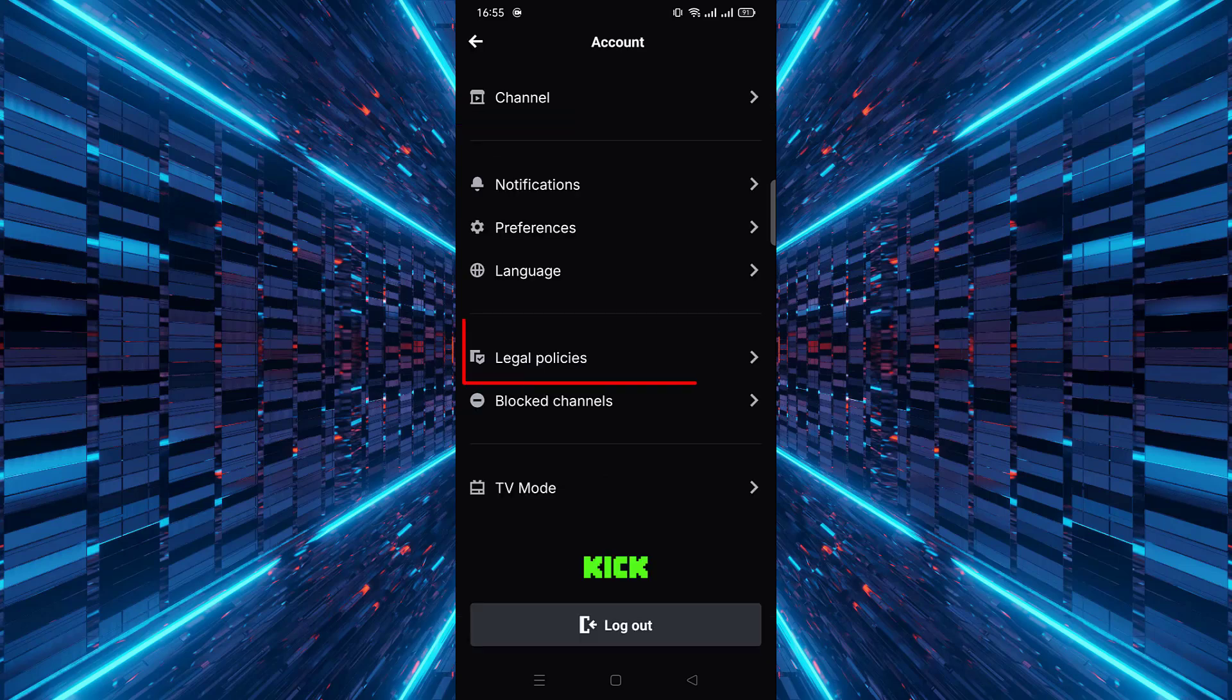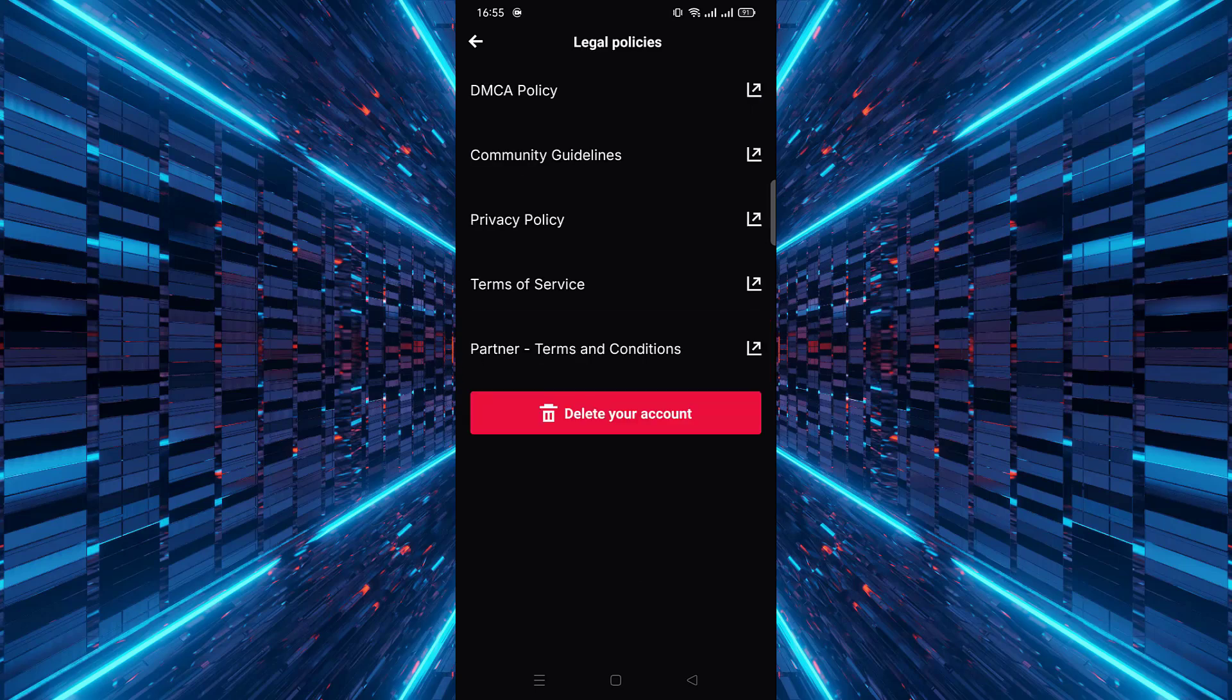Then, scroll down the menu until you find the section labeled Legal Policies. After that, tap on Delete Your Account.